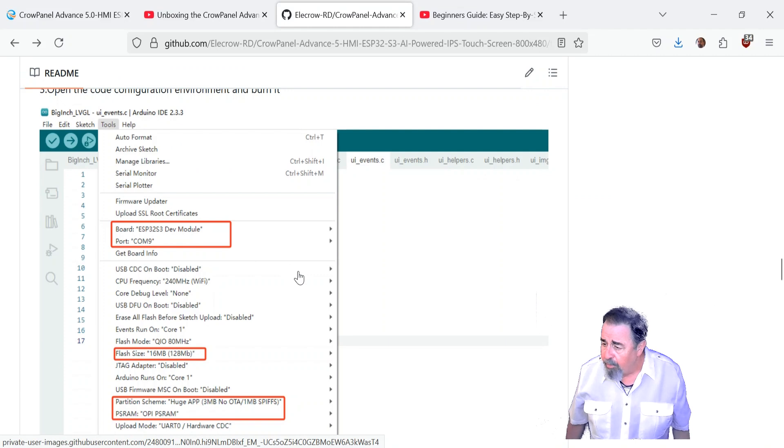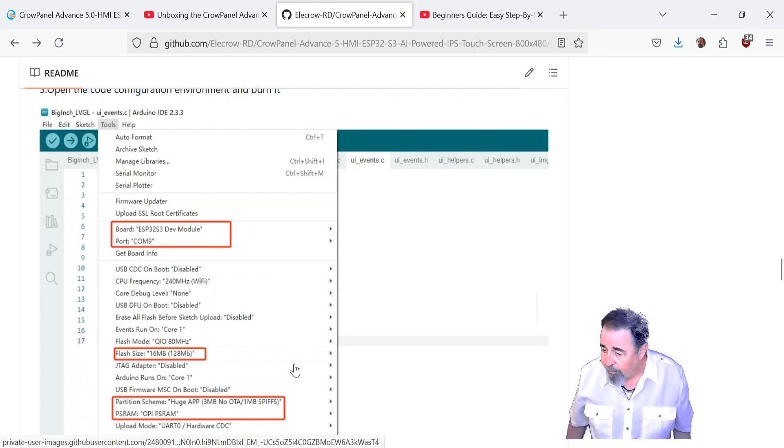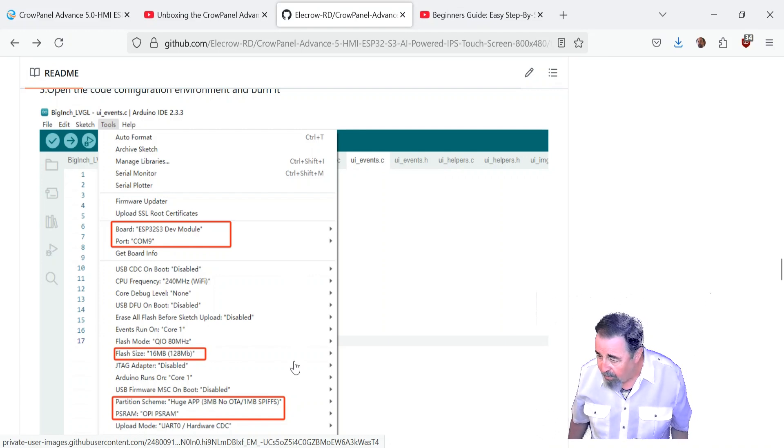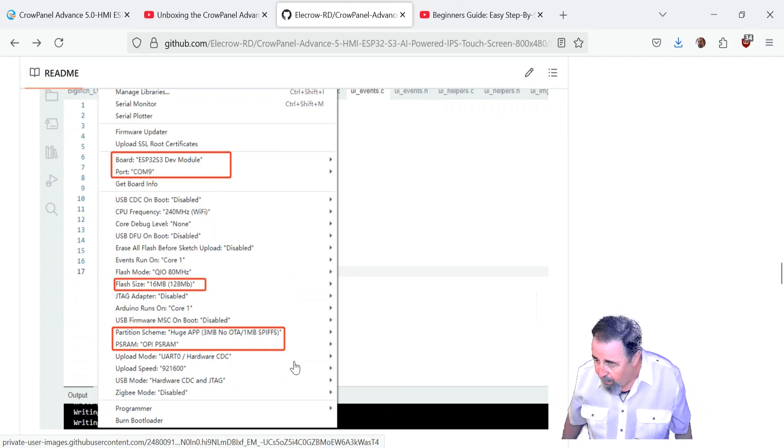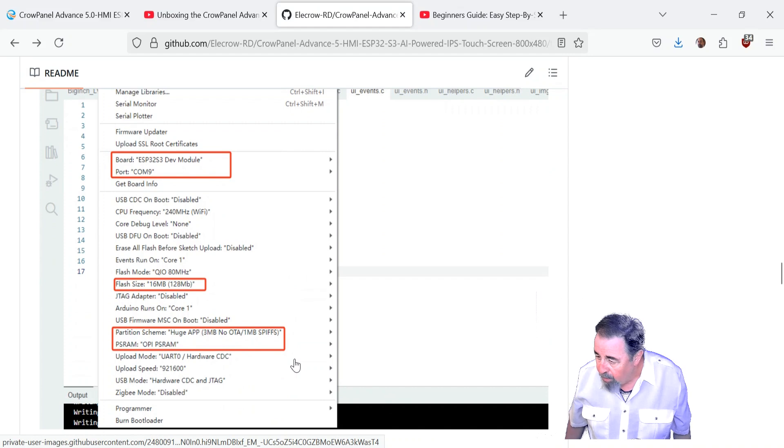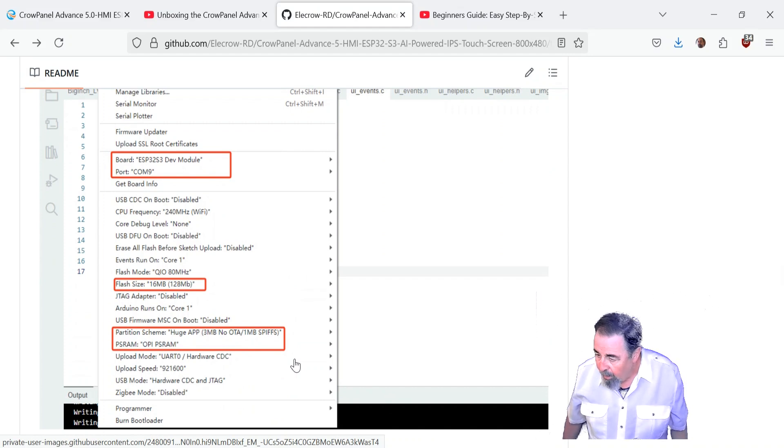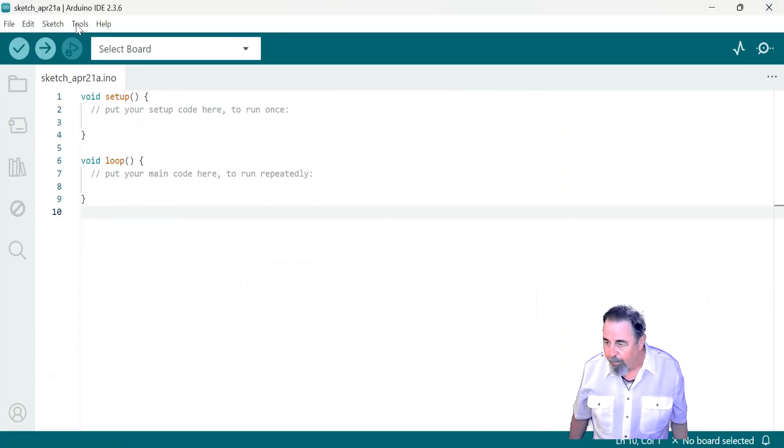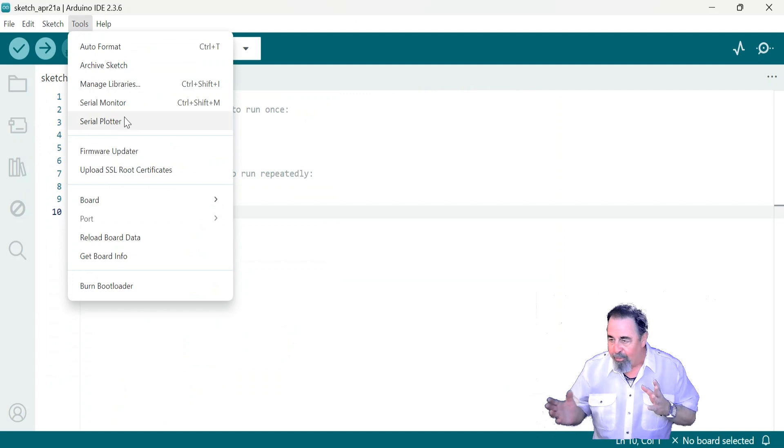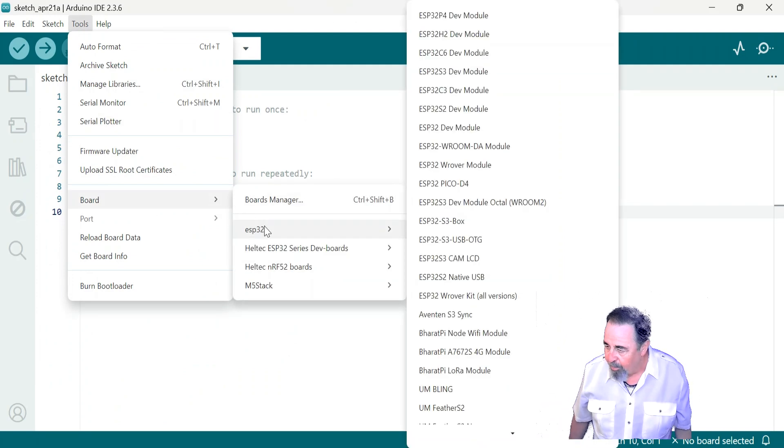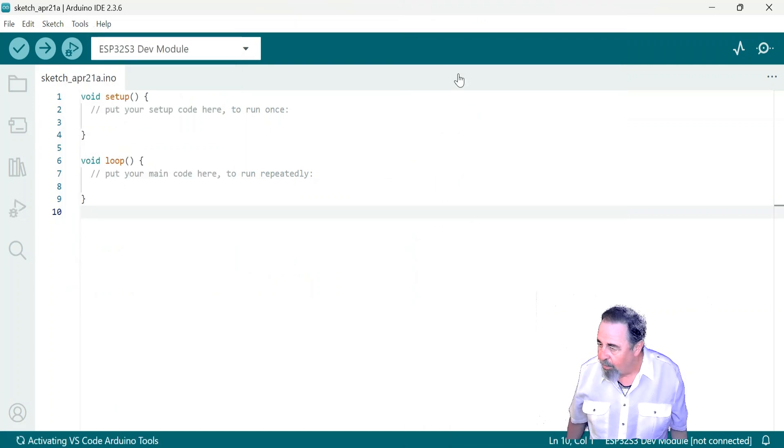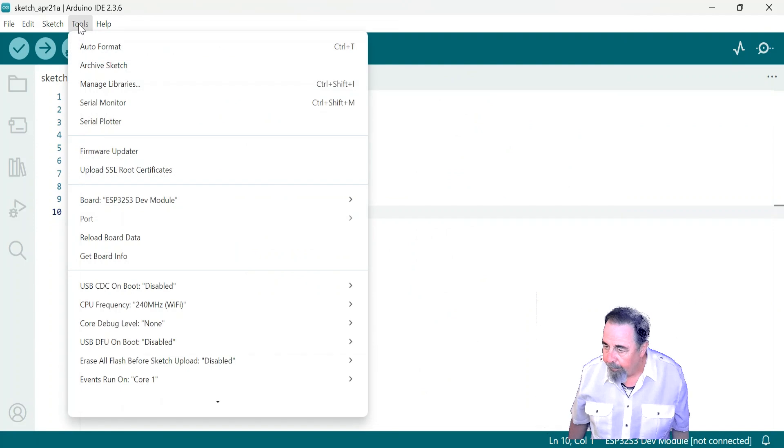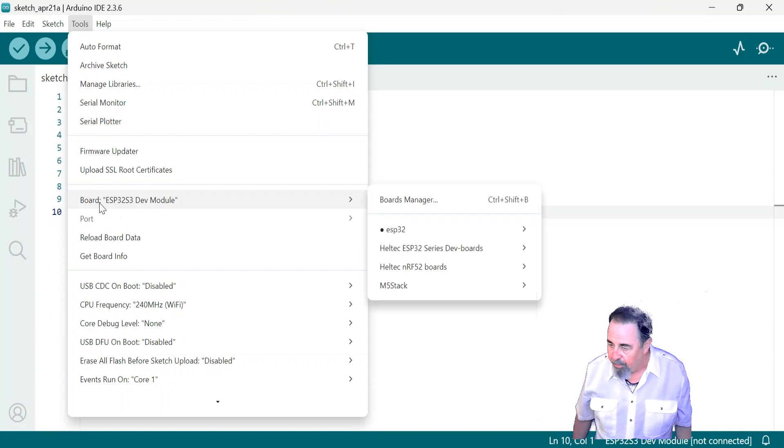So now that we've got the correct board manager support, we want to select ESP32 S3 dev module, get the right serial port. Flash size is 16 megabytes, parentheses, 128 megabytes. Partition scheme is huge app, 3 megabytes, no OTA, 1 megabyte SPFs. And PS RAM needs to be set to OPI PS RAM. So because I've just got one screen, I have to go back and forth, so don't let me drive you crazy here. But first we go ESP32, let's see, S3 dev module.